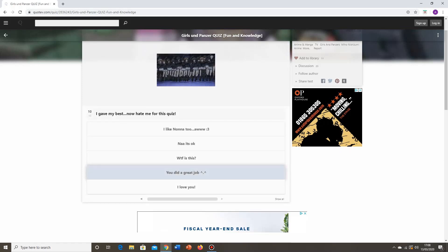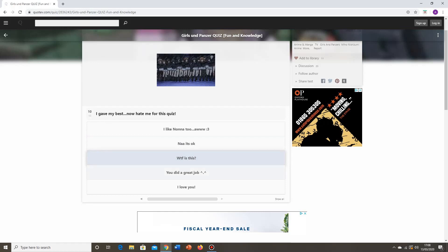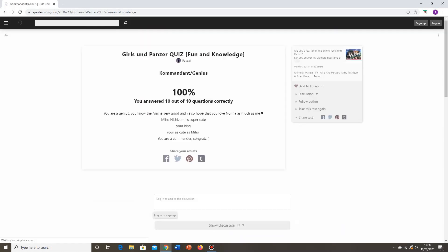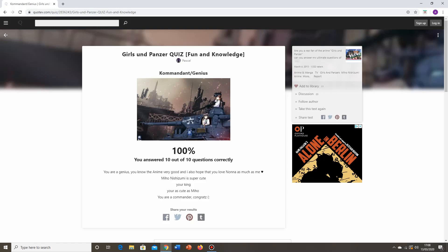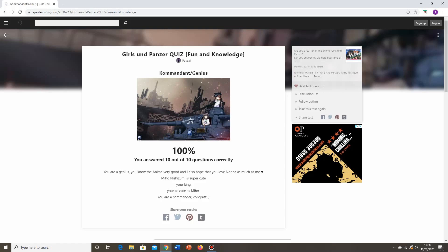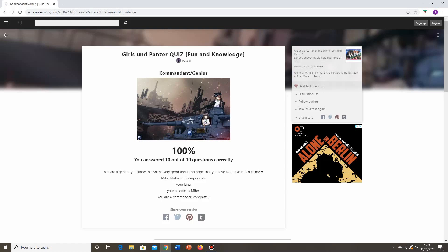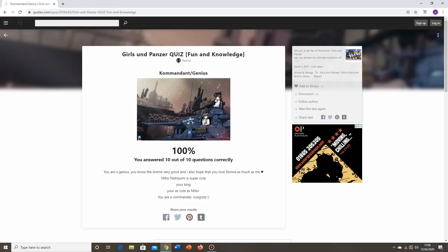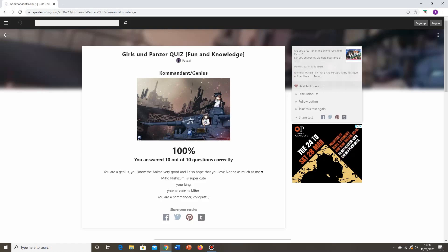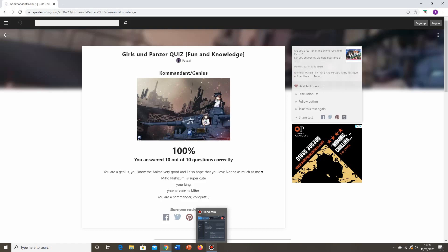Ten. I gave my best. Now hate me for this quiz. I liked Nonna too or colon three? Nah, it's okay. What the fuck is this? You did a great job. I love you. Well, because I'm going for a hundred percent, I'm going to butter you up a bit there, Pascal. I'm going to say I love you. I'm going to confess my love. And of course that gets me a hundred percent. Of course it does. You answered ten out of ten questions correctly. Yes, I totally didn't know what the correct answer was on that tenth question. For a first quiz, it's good for stoking my ego, since I clearly know so much about Girls und Panzer.